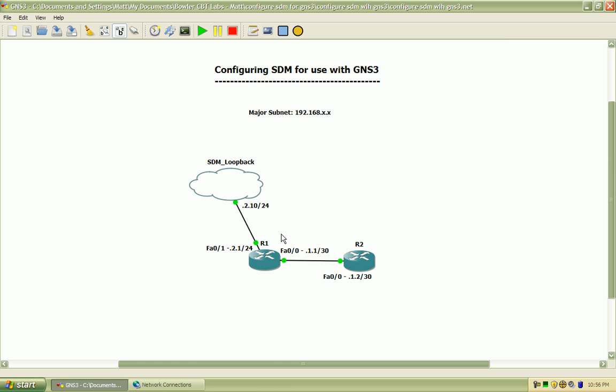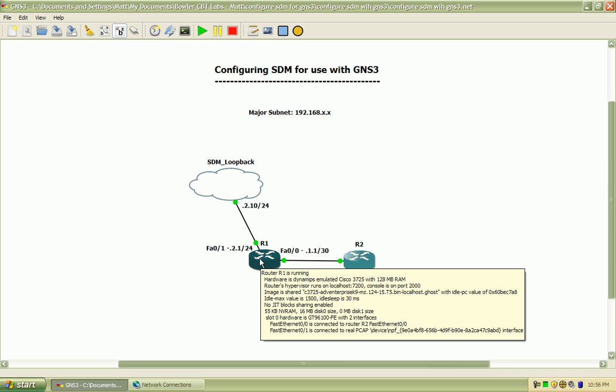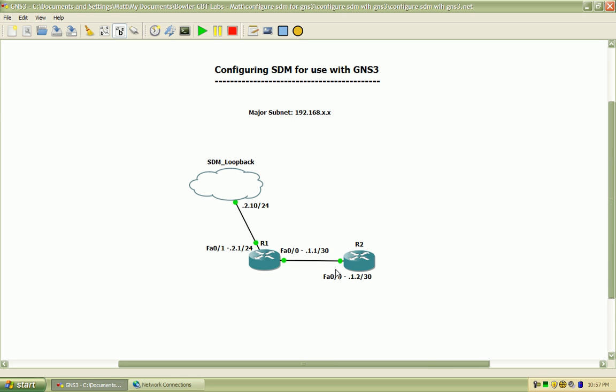So you can see the connection here from router 1 on fast ethernet 0/1 is connected to a real device which is in that cloud, and fast ethernet 0/0 is connected to router 2's fast ethernet 0/0 interface.